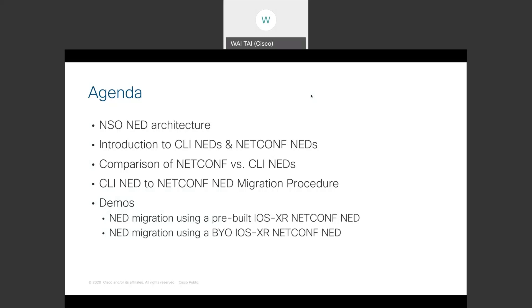I'll conclude by showing two demos in separate recordings. The first one showing the NED migration using a pre-built IOS XR NetConf NED, followed by a second one using a build-your-own IOS XR NetConf NED.